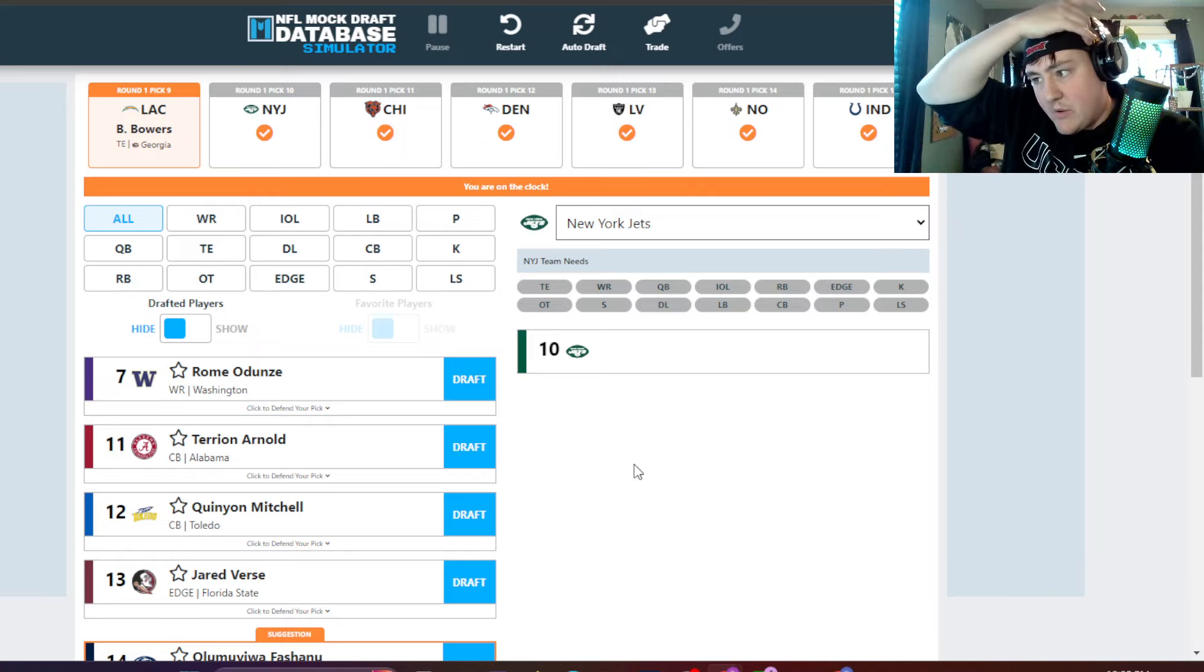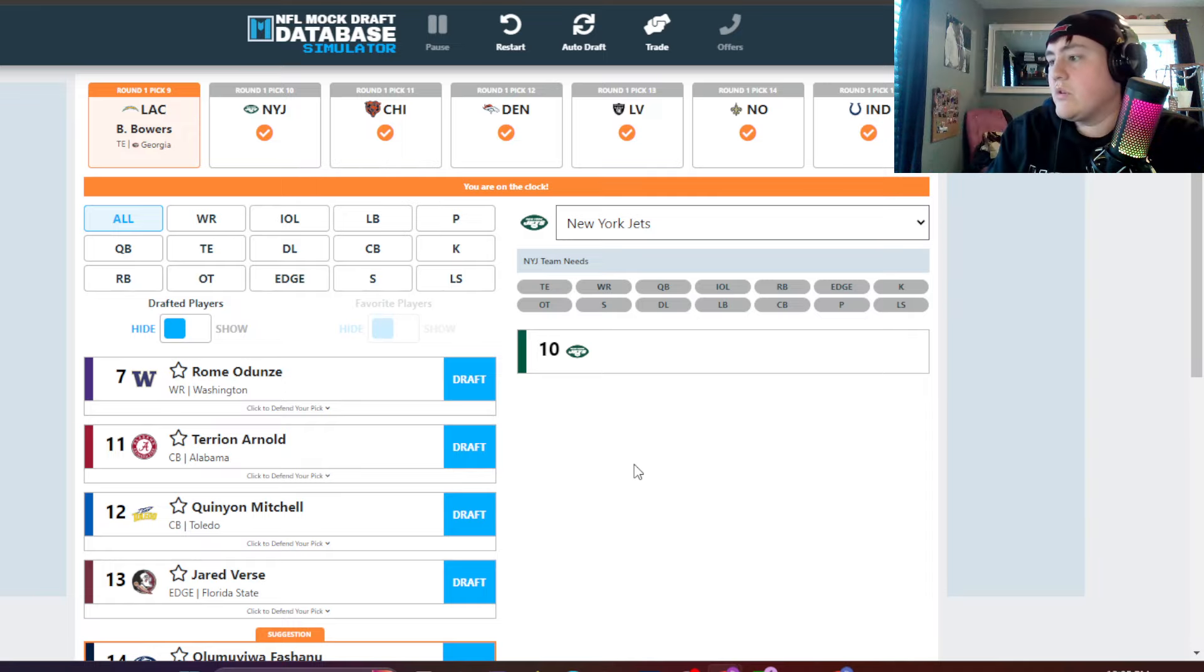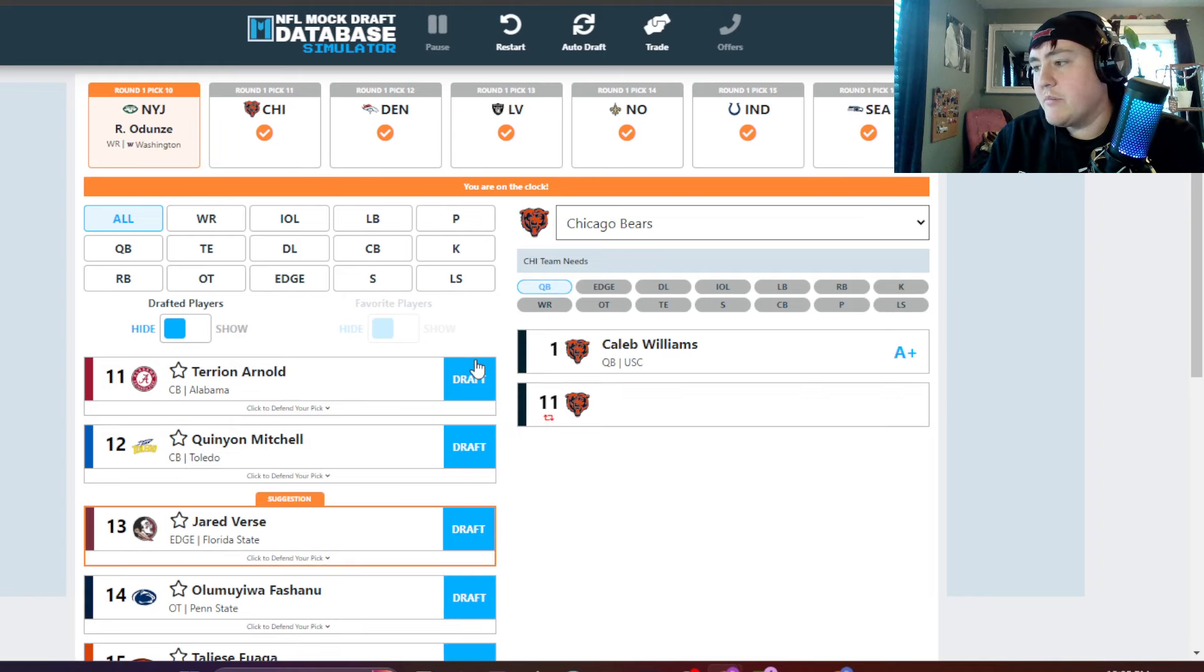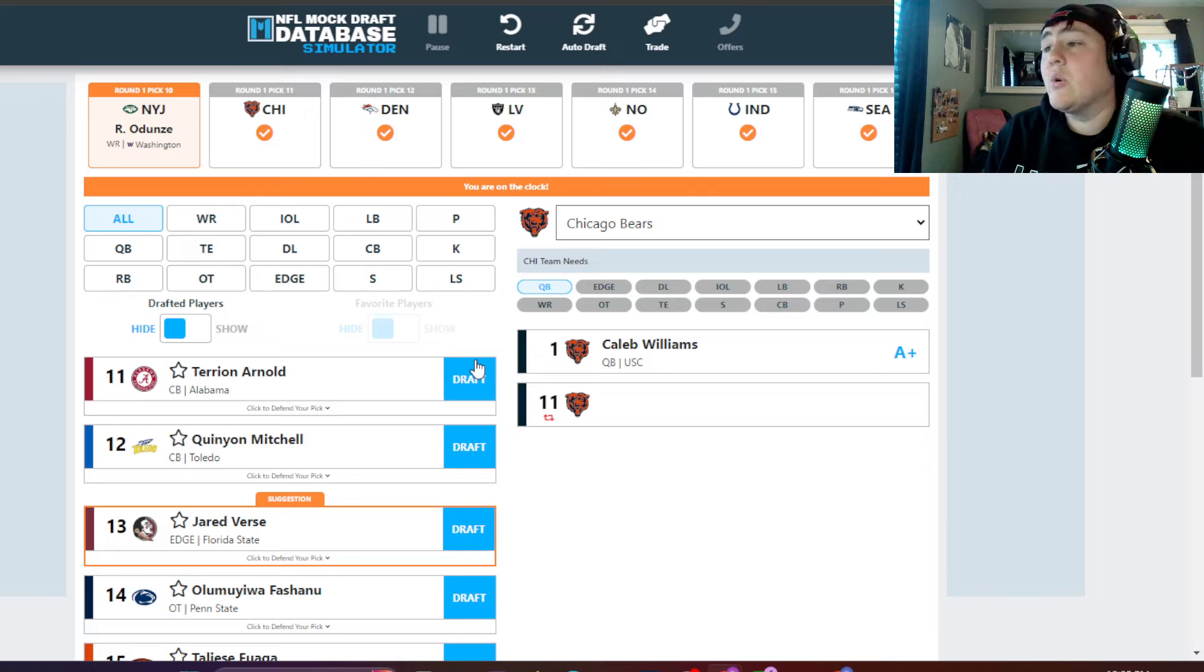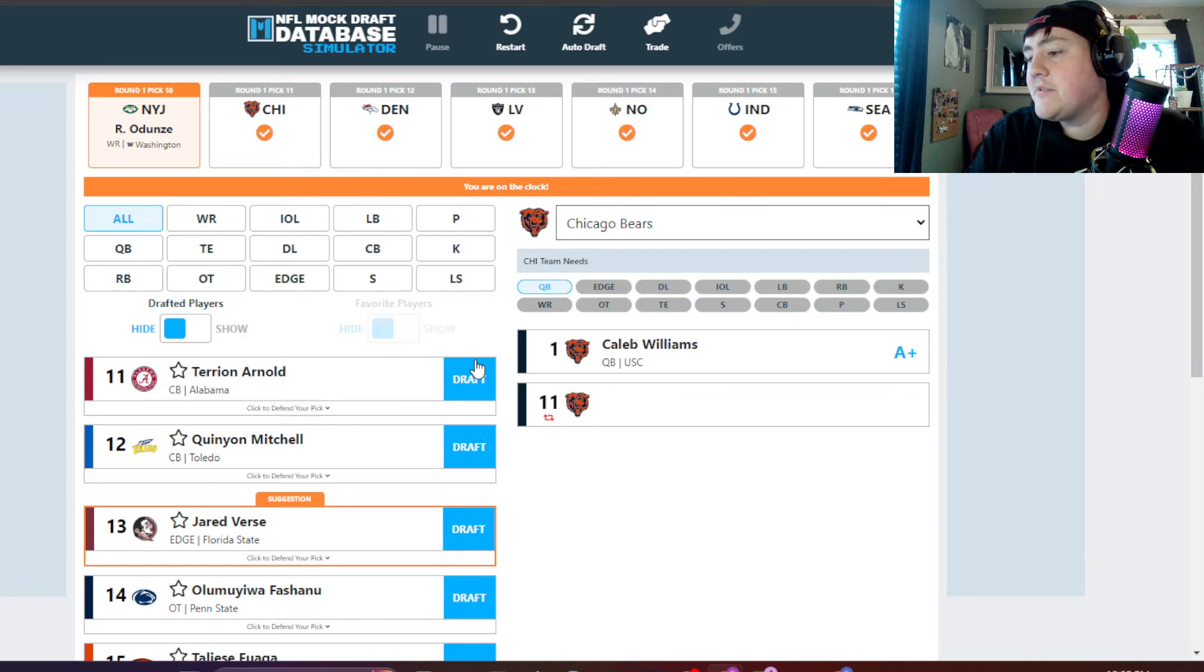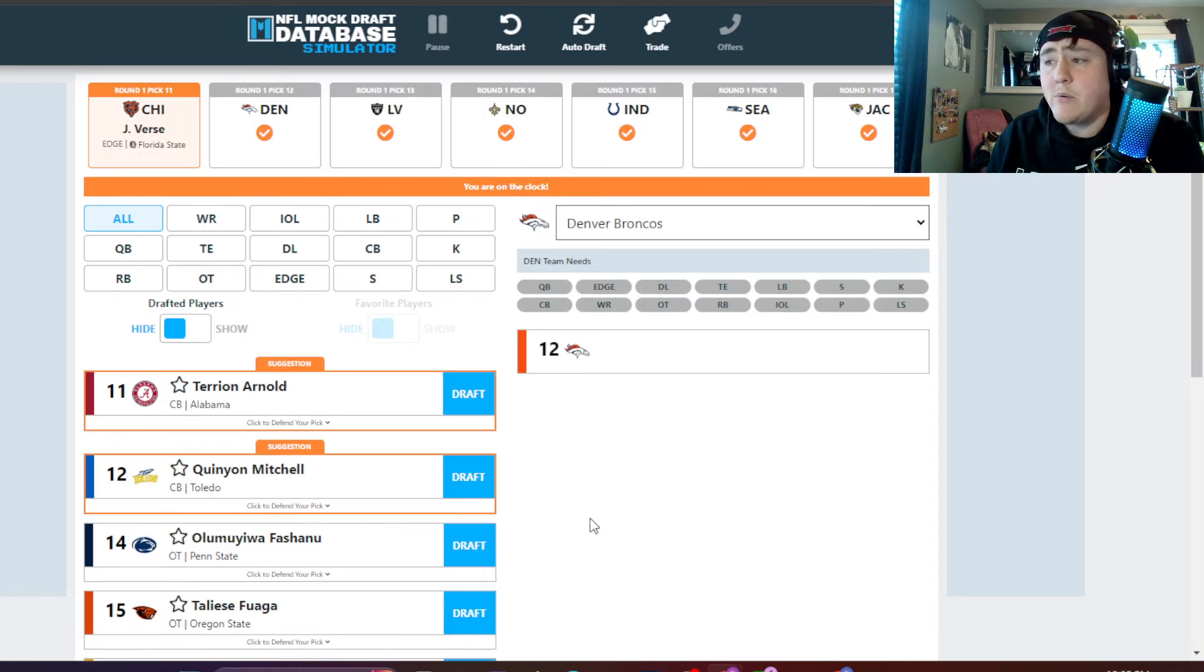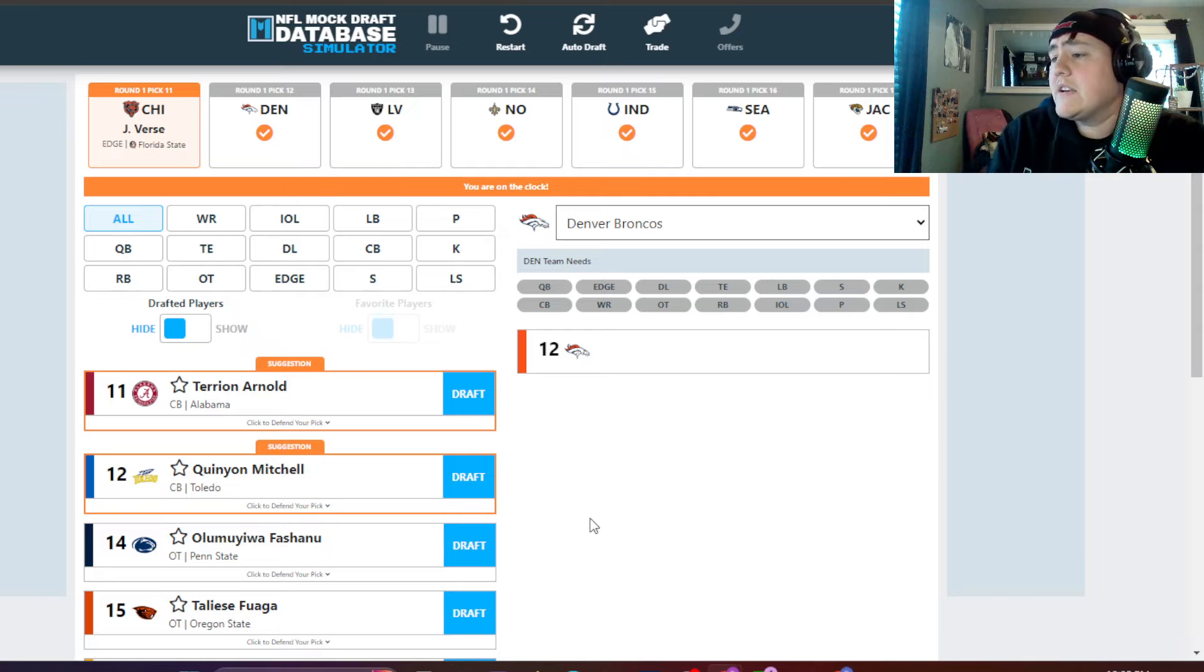So the Jets. Oh man, we missed out. What are we going to do? We're a little bit lost. They go Rome Dunze, cannot let him fall anymore. Still a receiving threat, Aaron Rodgers, weapons galore. Chicago, they've traded down a couple times and they're going to take Jared Verse. They're happy with how they fell. They may be going to take him at number 9. They said, hey, we'll just drop down, pick up a couple extra picks. So they get Jared Verse.